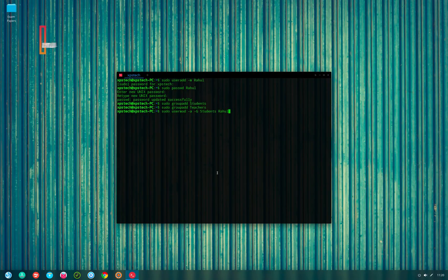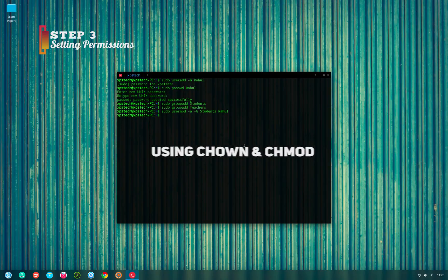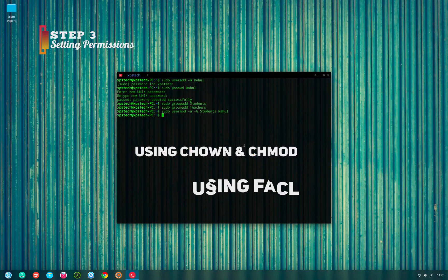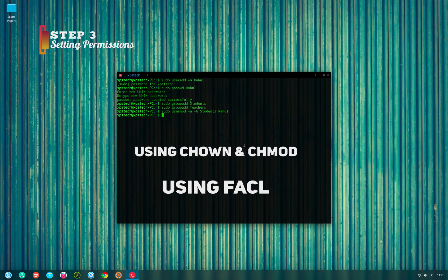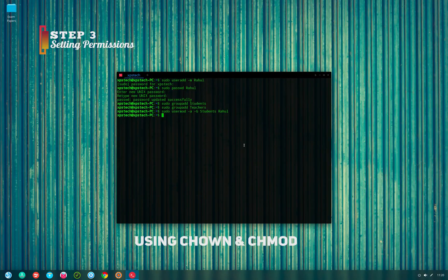The third and final step is setting up permissions. There are two ways to do that: first is by using the chown or chgrp command, and the second is by using the File Access Control List. We'll cover both, starting with chown.